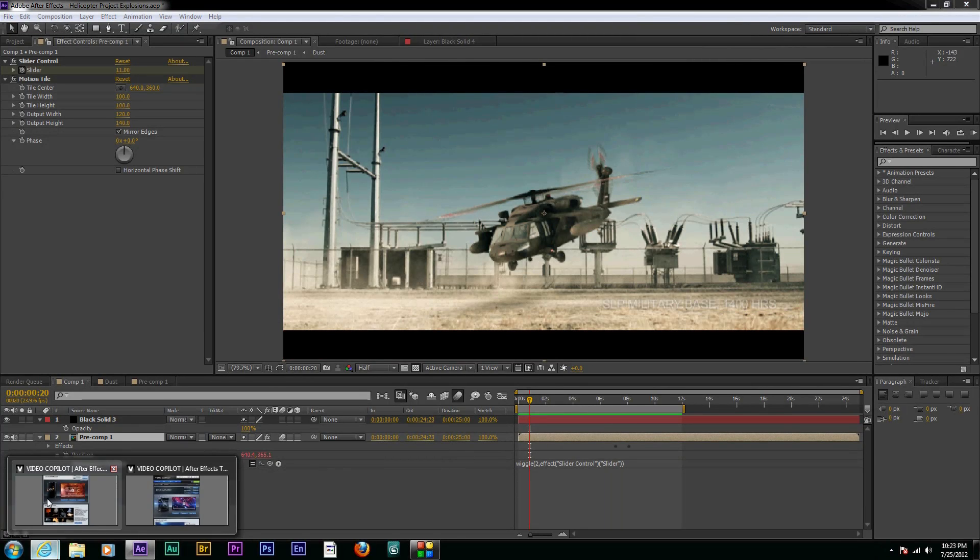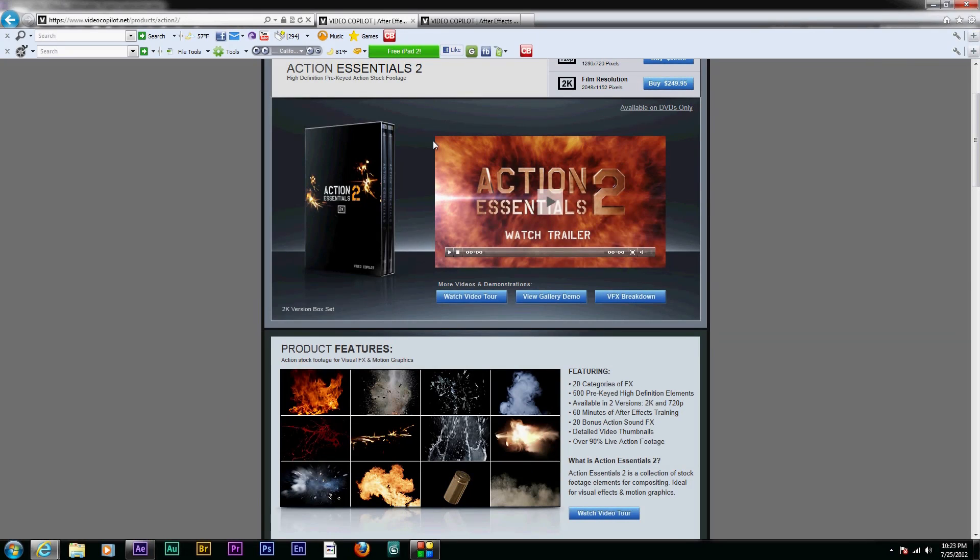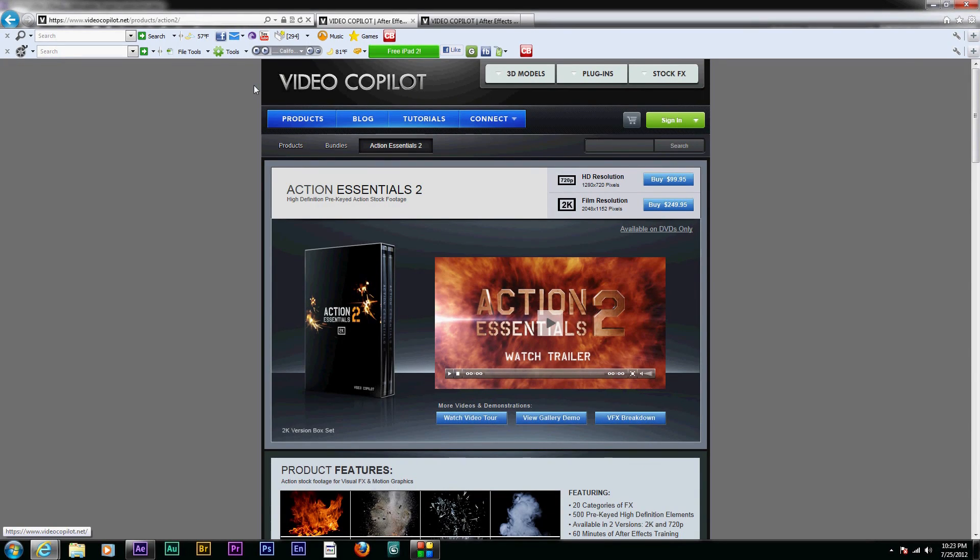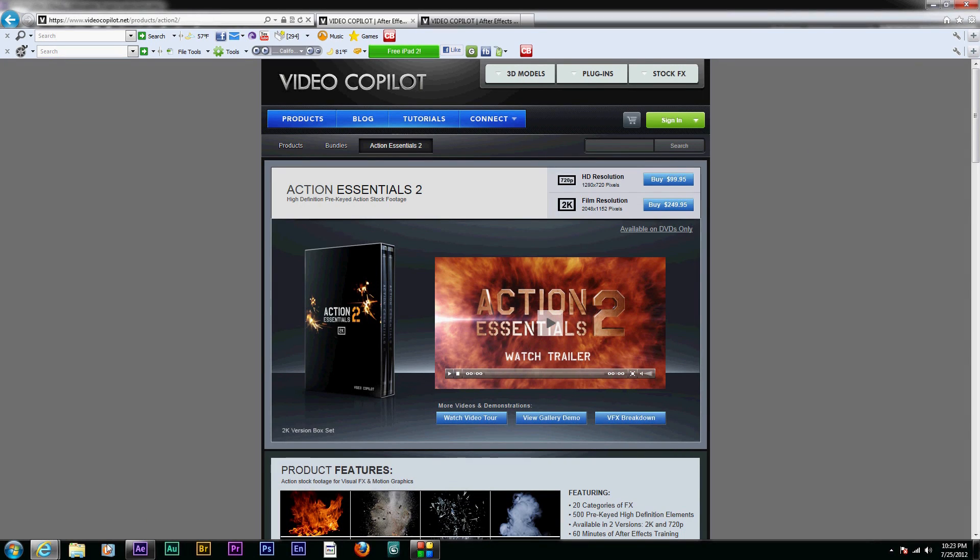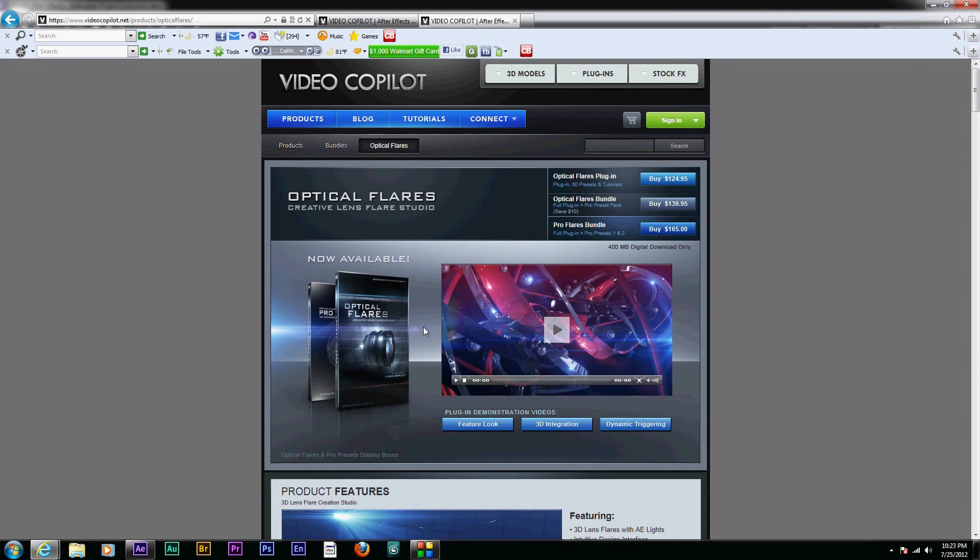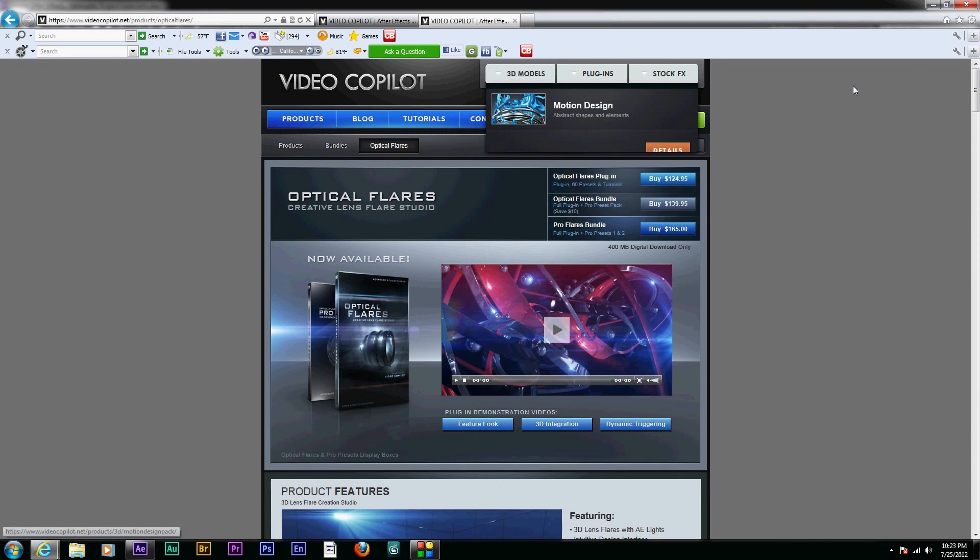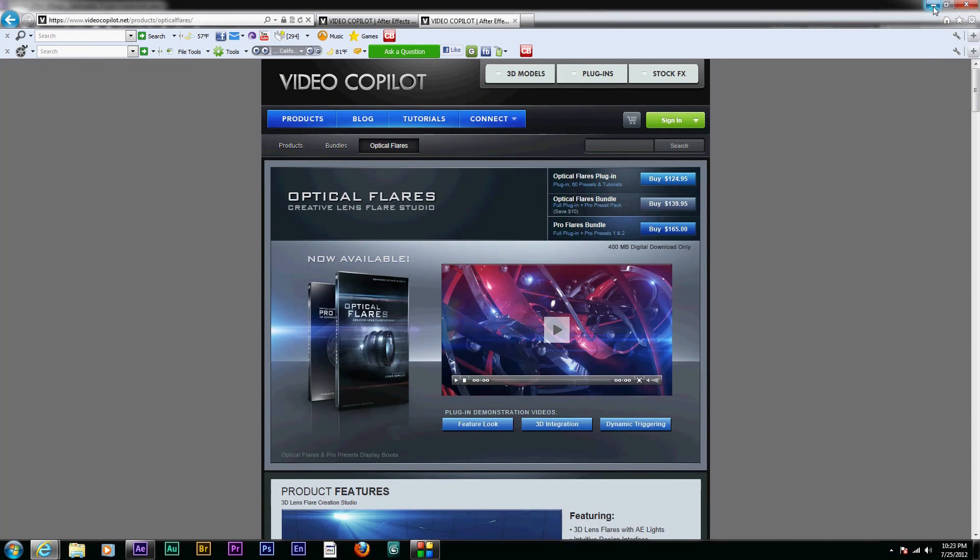To start, there are two After Effects plugins I highly recommend you get your hands on, and that's Action Essentials 2, which is available at videocopilot.net, created by Andrew Kramer. And the second is Optical Flares, same site, videocopilot.net, also created by Andrew Kramer, both great plugins and useful assets.